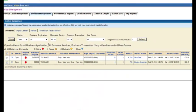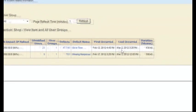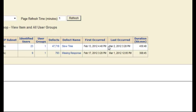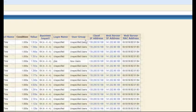Here we can see that we've had two different kinds of defects: some slow time defects and some missing response defects. The only ones that are current, happening right now, are the slow time defects, and we can see that from the time that they last occurred. Let's go ahead and drill in on these defects and get more information.